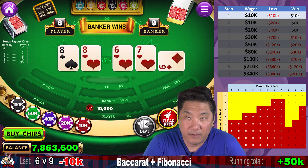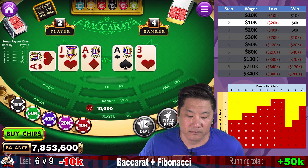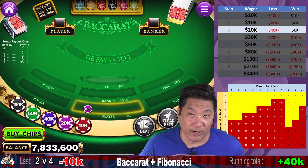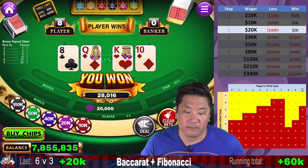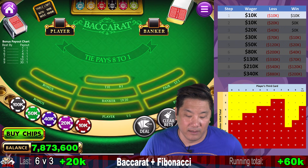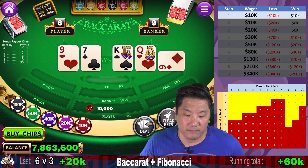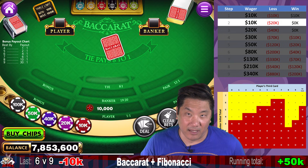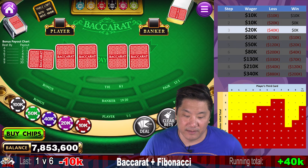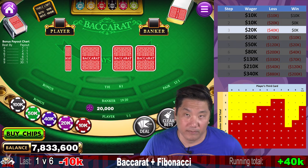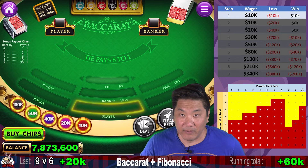Banker wins — we lose, go to step two, still $10,000. Banker wins again — go to step three, $20,000. Player wins with a natural eight — we've recovered and go to step one. Banker wins — go to step two. Banker wins again — now we go to $20,000. Player wins with a natural nine — we've recovered and go to step one.